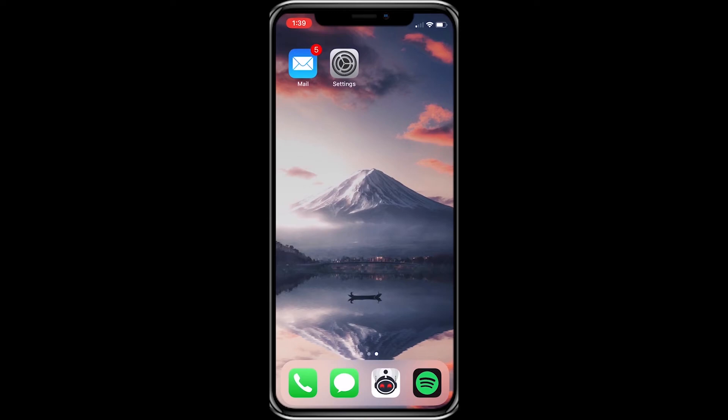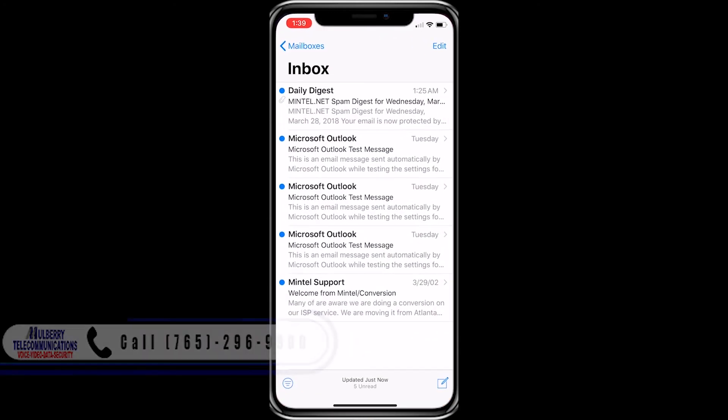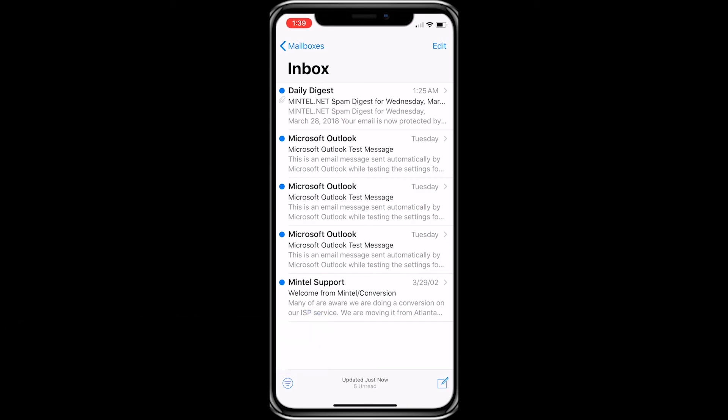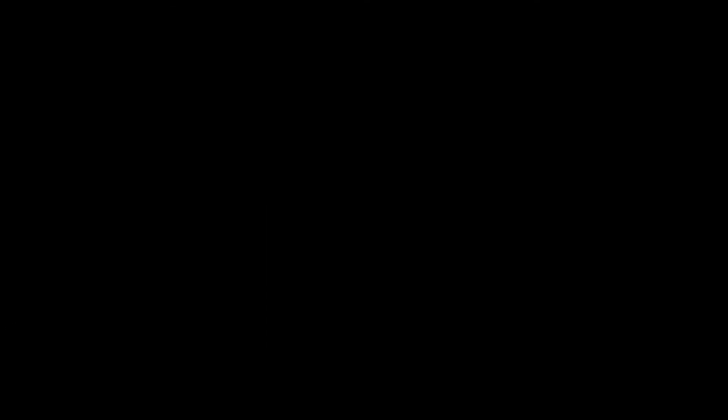If you're still having trouble, you can call our tech support at 765-296-9900. If you want to access other tutorial videos, please visit www.mintel.net.